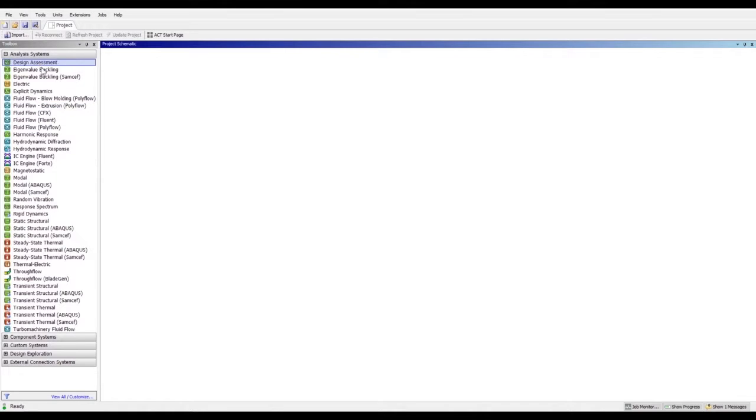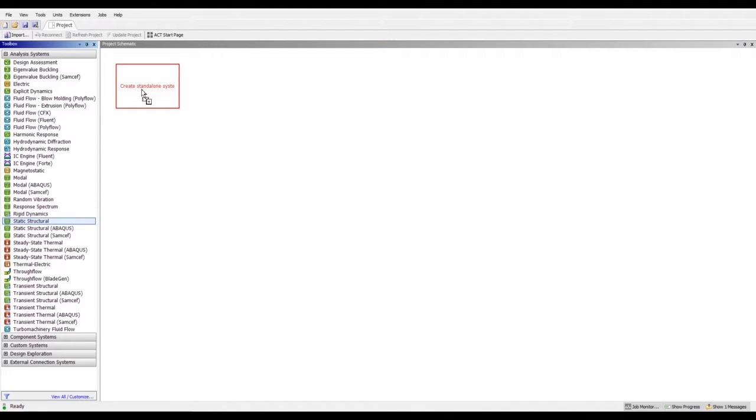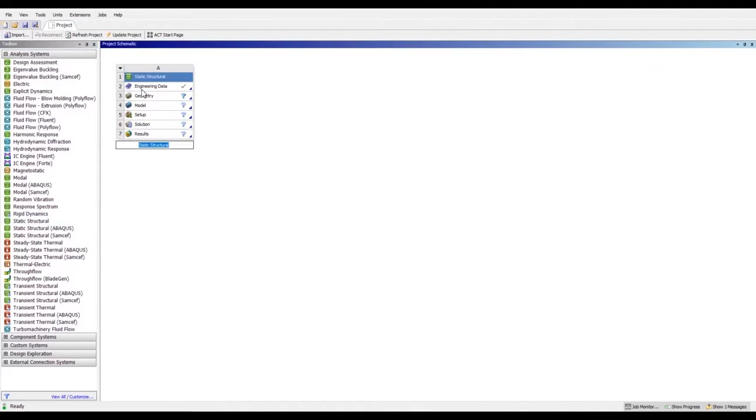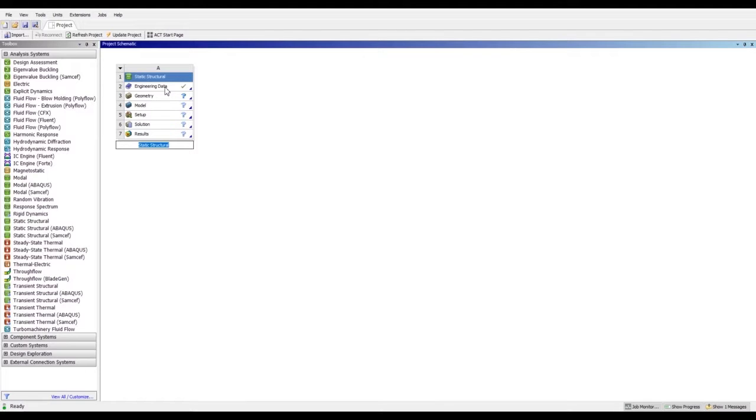Now we are here in ANSYS Workbench. From the toolbox, we will select the type of analysis we are doing. We are doing static structural analysis as impact test can be done in this analysis. You can see there are seven steps to cover. First, we have already done by selecting the type of analysis. Second is engineering data, where we can add the material which we want.